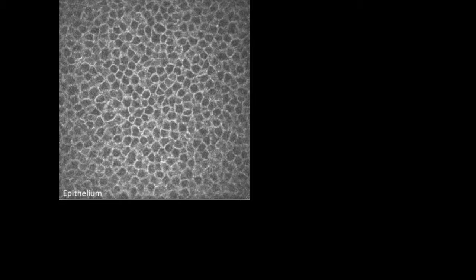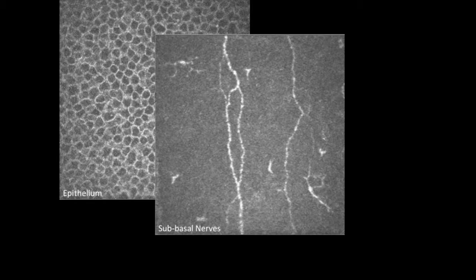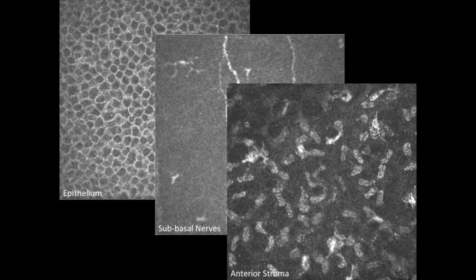It's amazing to see the corneal anatomy under the confocal microscope. Here we start with the corneal epithelium and you can really appreciate the tightly packed tile-like structure. As we move deeper, we can see the corneal nerve plexus here in cross-section. As we go a layer deeper, we can see the anterior lamellae of the corneal stroma.